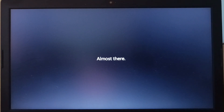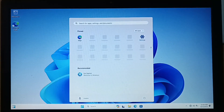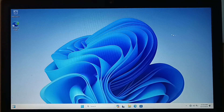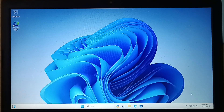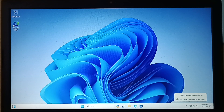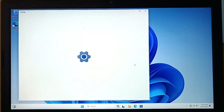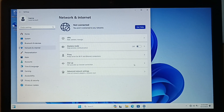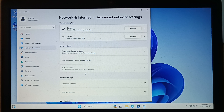So we have successfully installed Windows 11 23H2 without a Microsoft account. Now right-click on the network icon on the taskbar, open Network and Internet, go to Advanced Network Settings, and enable Ethernet and Wi-Fi.